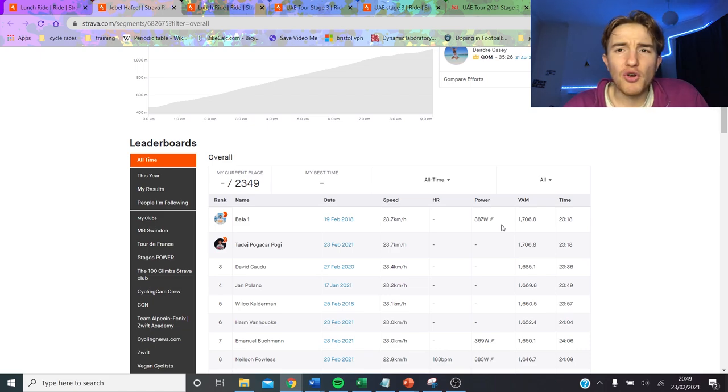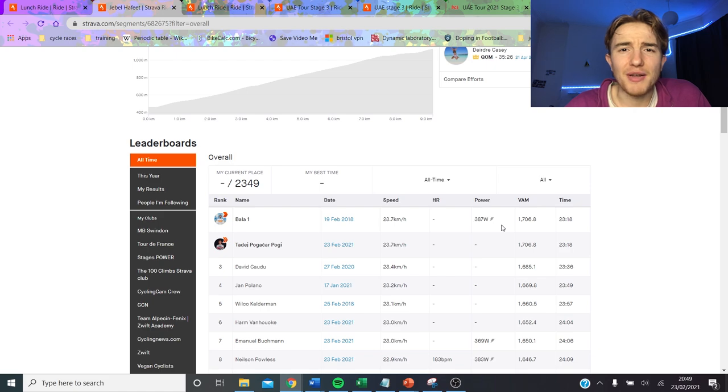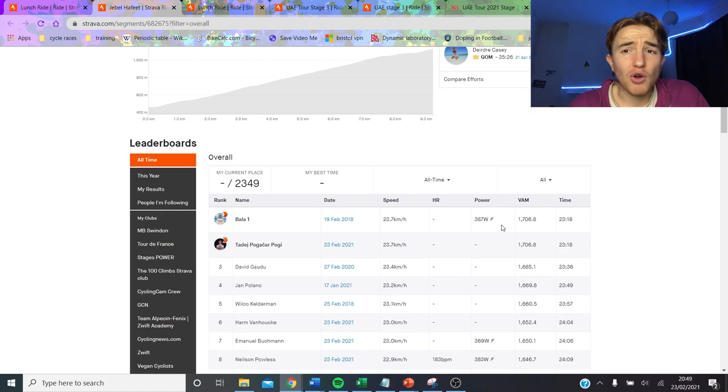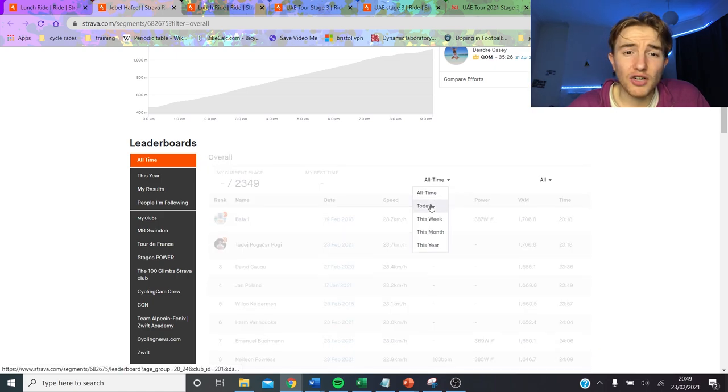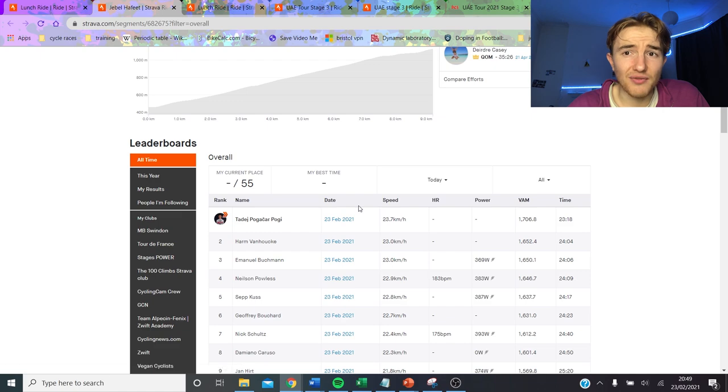The numbers still apply. 1700 VAM, you don't need to be a genius to figure out 1700 VAM is very, very fast. Basically, just go to your local climb and try and whack 1700 VAM on it and I reckon even, it doesn't really matter how short it is unless it's like 20% you're going to really struggle.